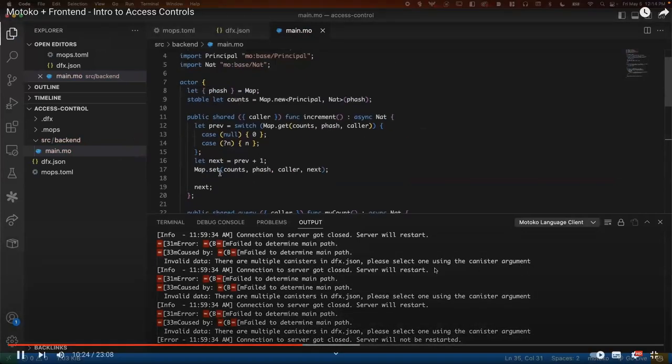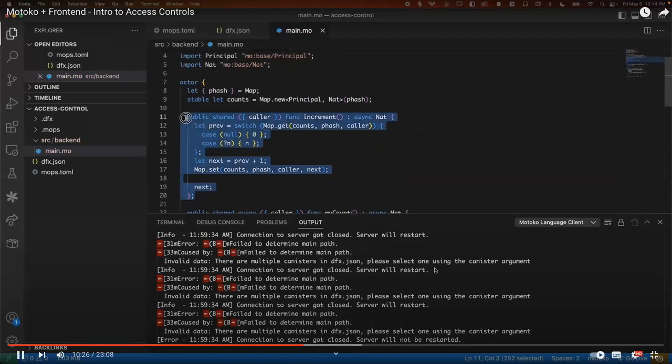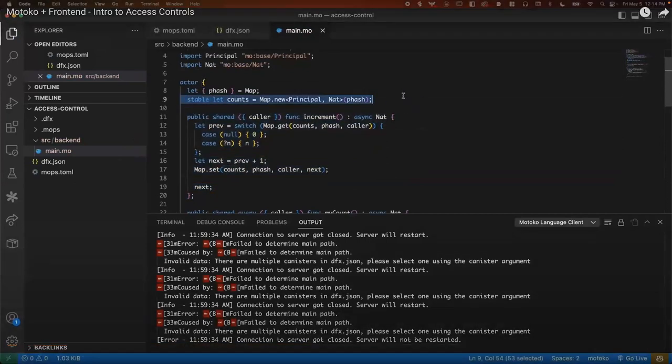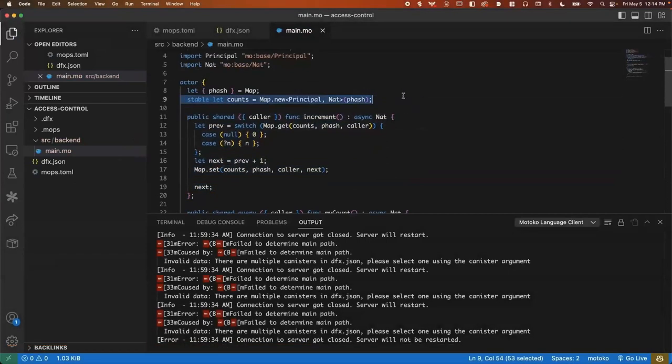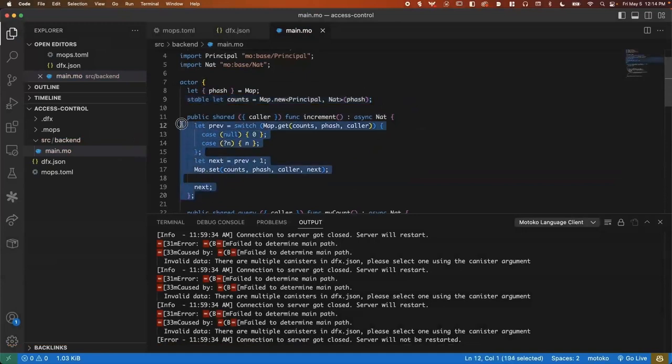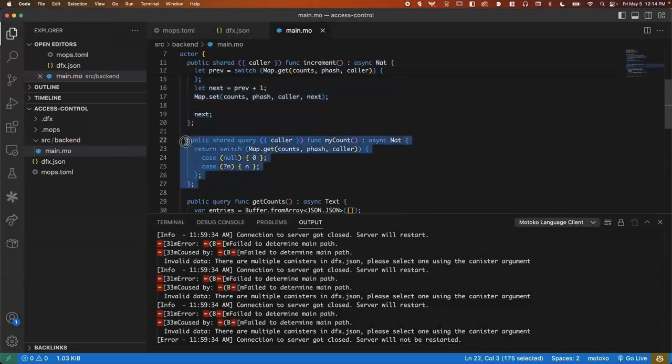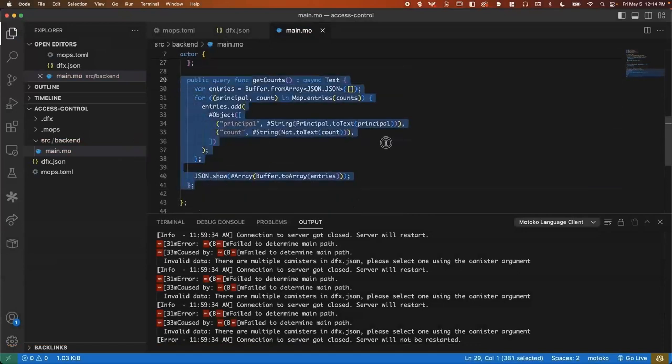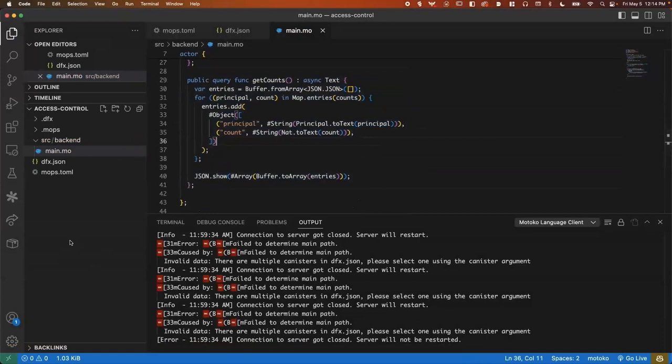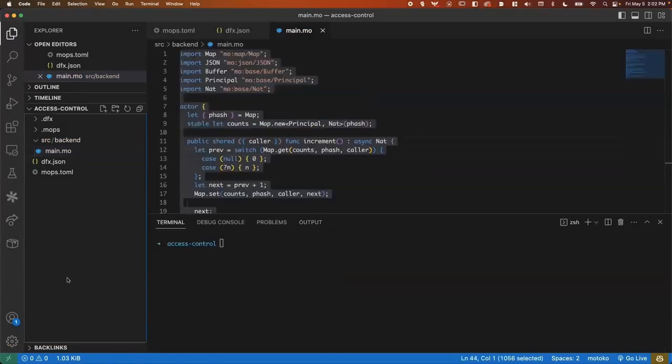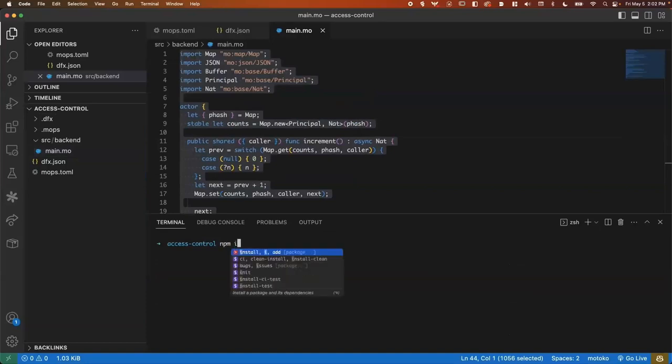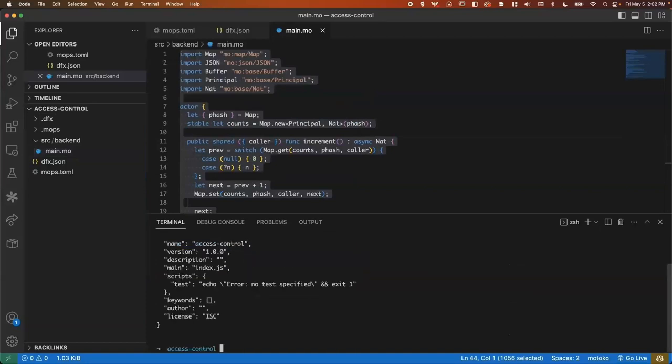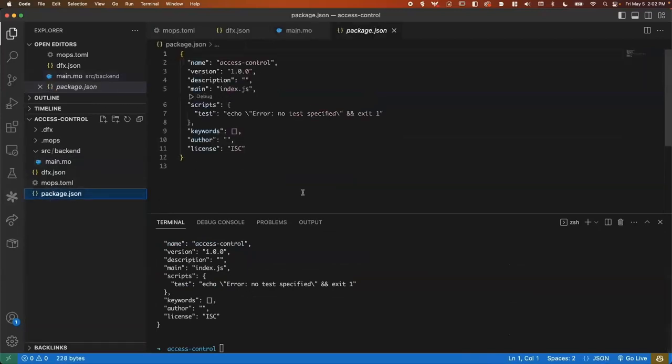So to revisit, we can use this stable map, which will persist across updates. We can increment the count inside of the map. We can check our own count, and we can get all of the counts as a JSON response. Let's move on to the front end. First, we'll set up npm with npm init dash y. I'm going to go ahead and install a few of the agent JS packages. So that's the Dfinity agent, Candid, the principal.